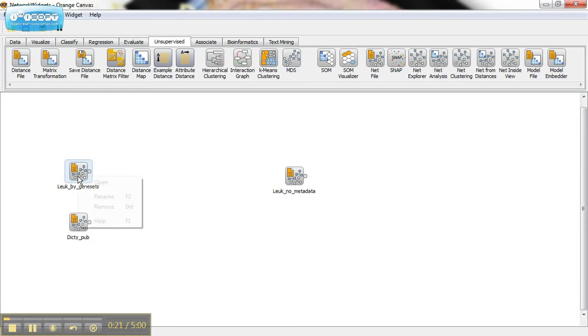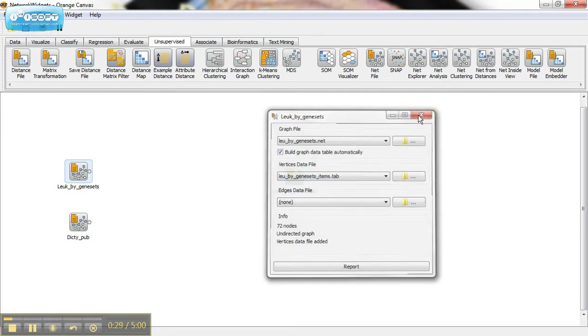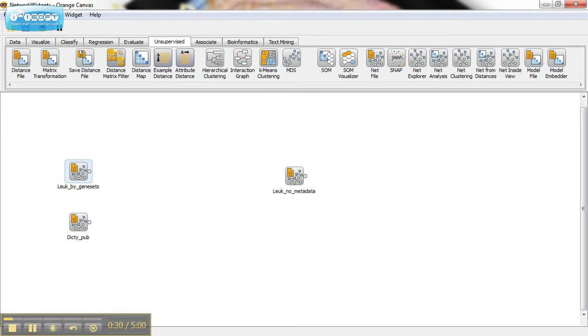Here I have uploaded the Leukemia by GeneSets data file and its associated metadata. This file describes the Leukemia genes that are connected by biological function.